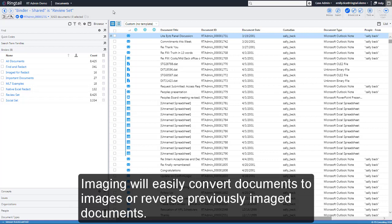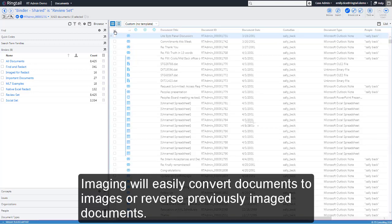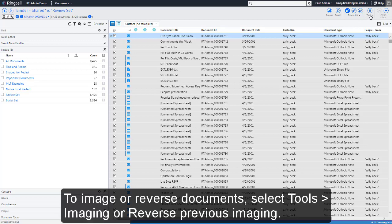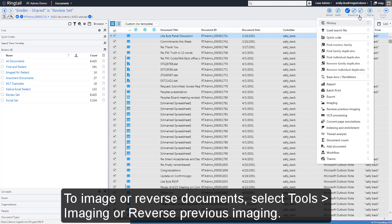Imaging will easily convert documents to images or reverse previously imaged documents. To image or reverse documents, select Tools Imaging or Reverse Previous Imaging.